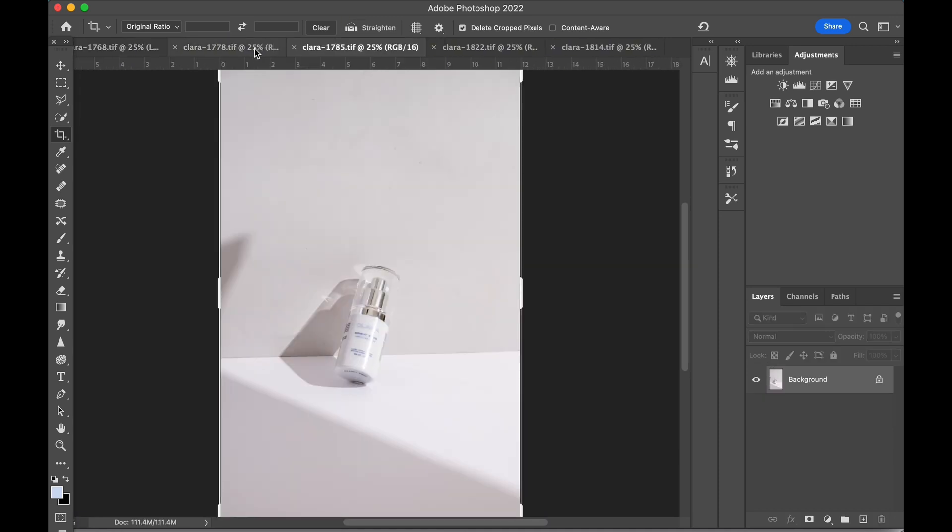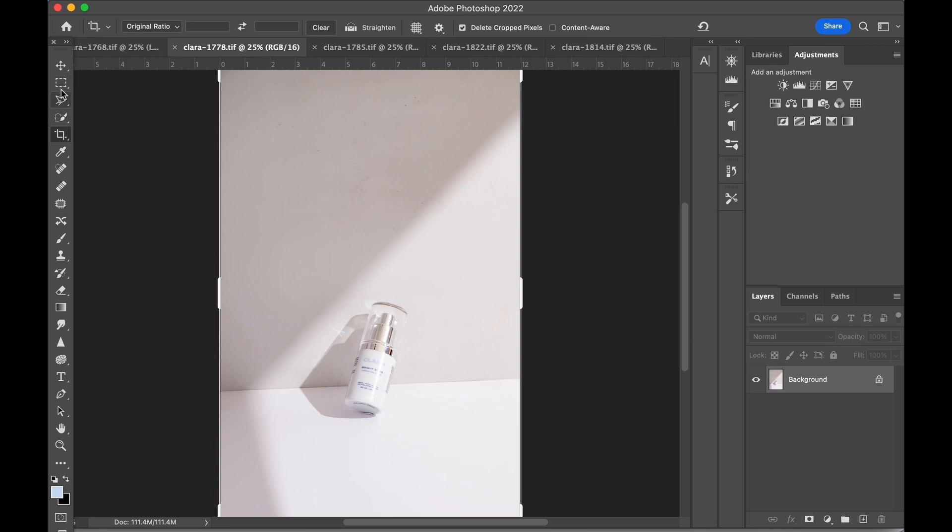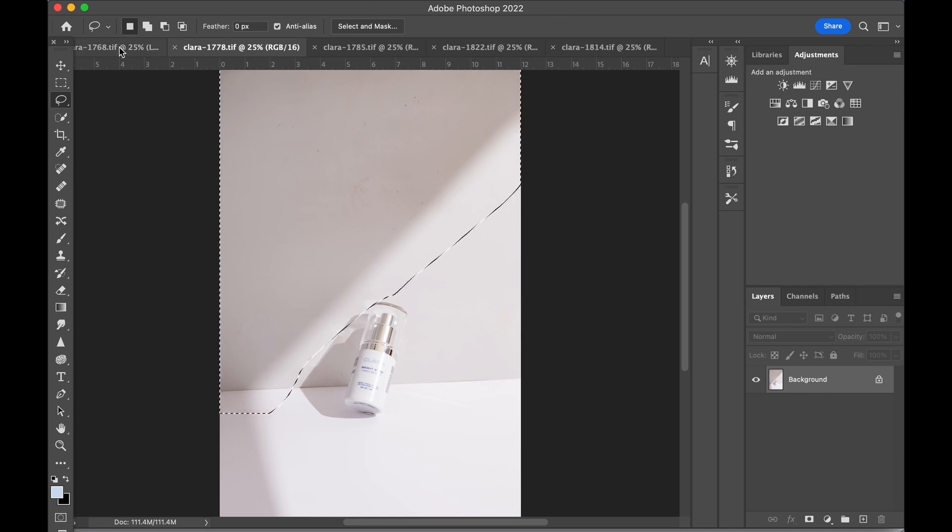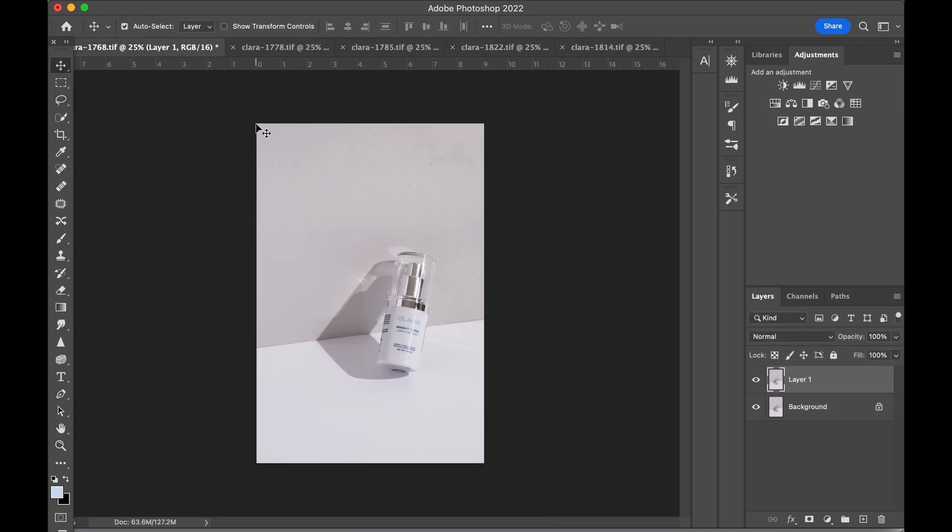Next, I decided I do want to use the shadows I shot, but I didn't like the angle of the bottle in those shots, so I'm only going to copy and paste in the shadow areas into our working file.